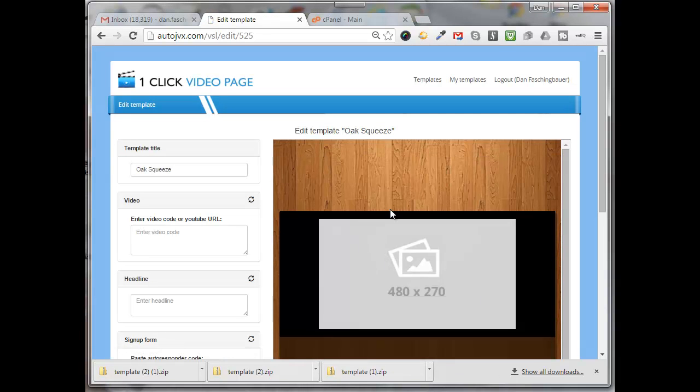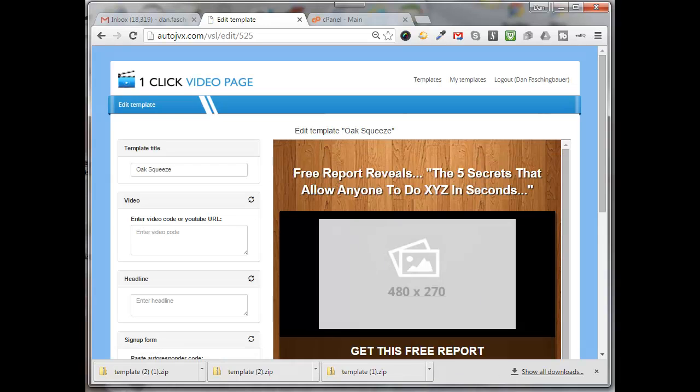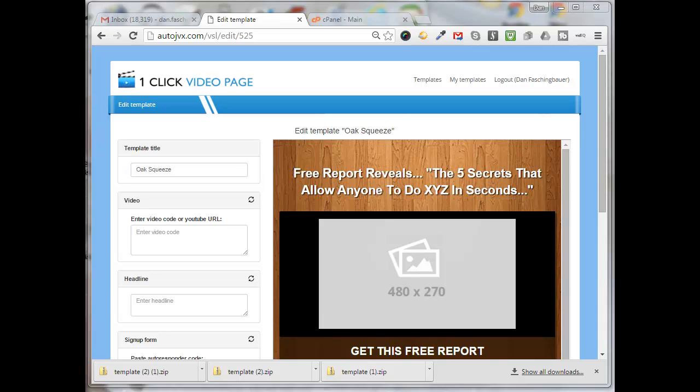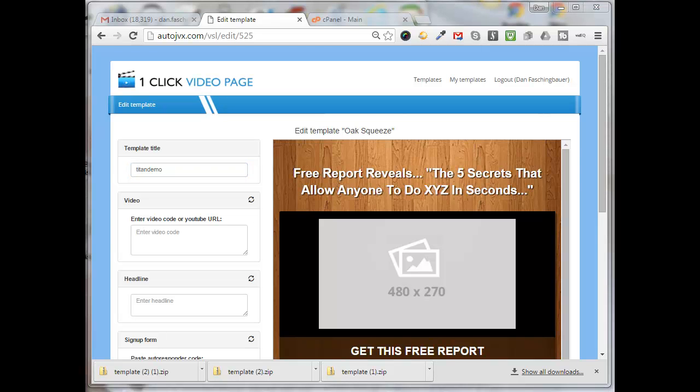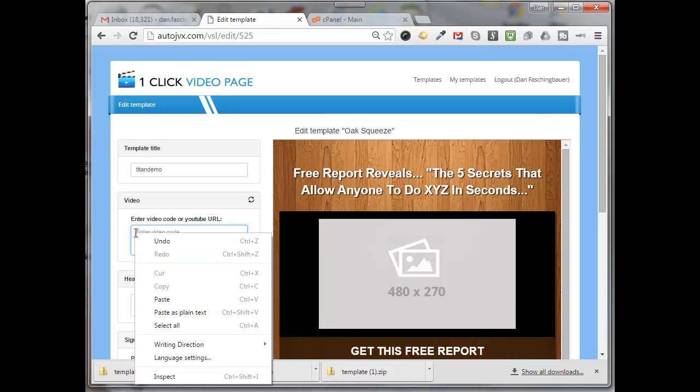All we do is give it a template name. I'll just call this Titan demo. For a video, we can either input the video code or it's as easy as just inputting the YouTube URL and it'll convert the code for you. So I'm just going to put in the URL of the video that I want to insert into the landing page.